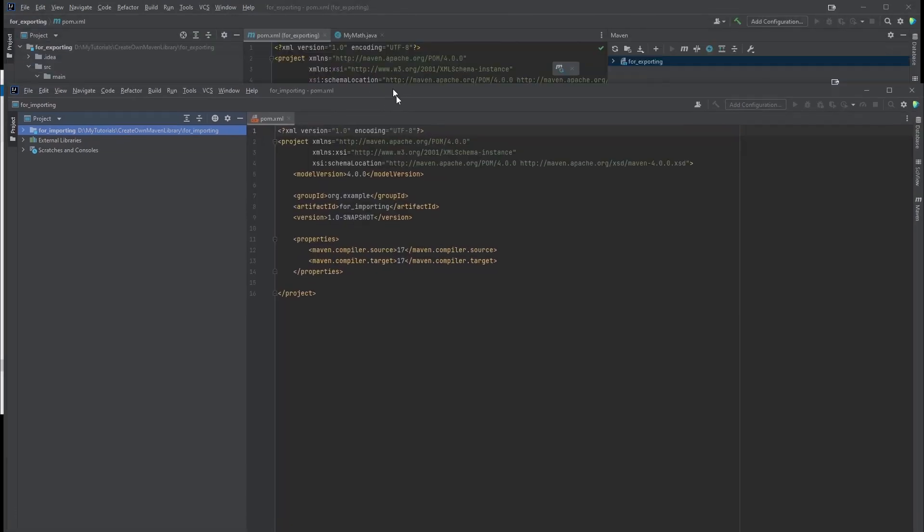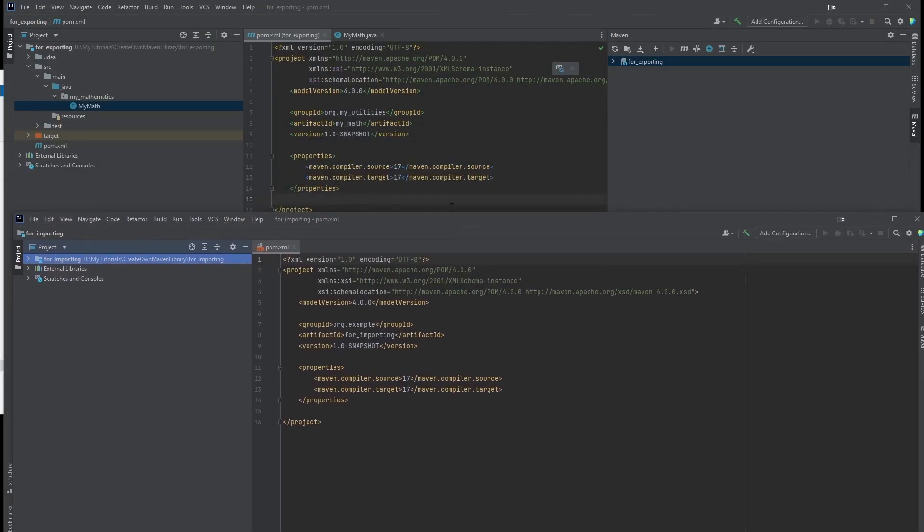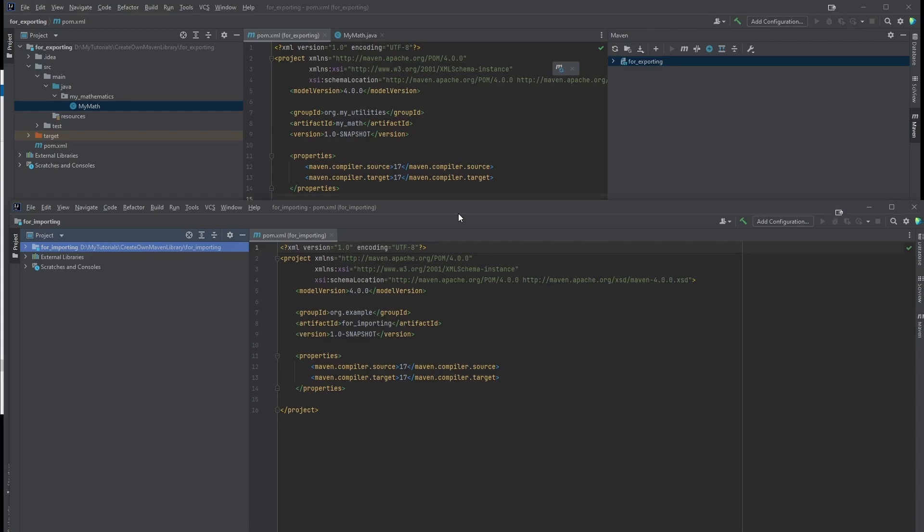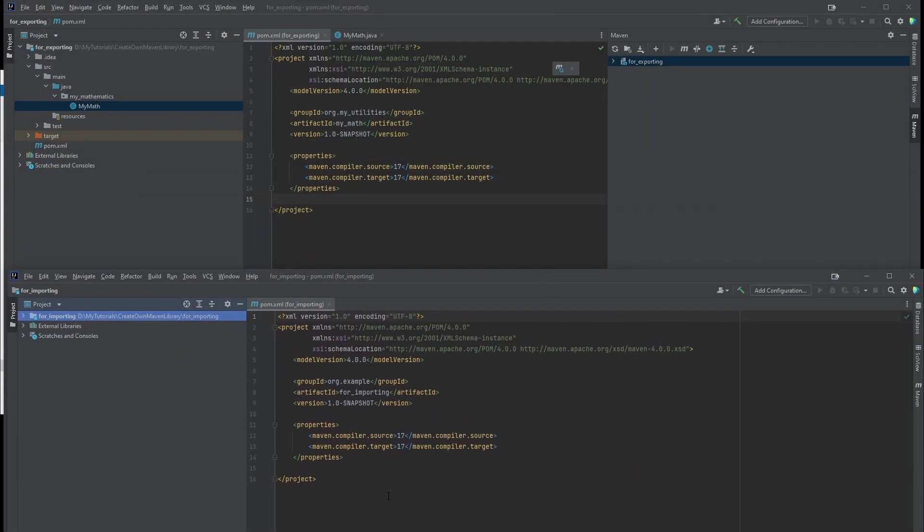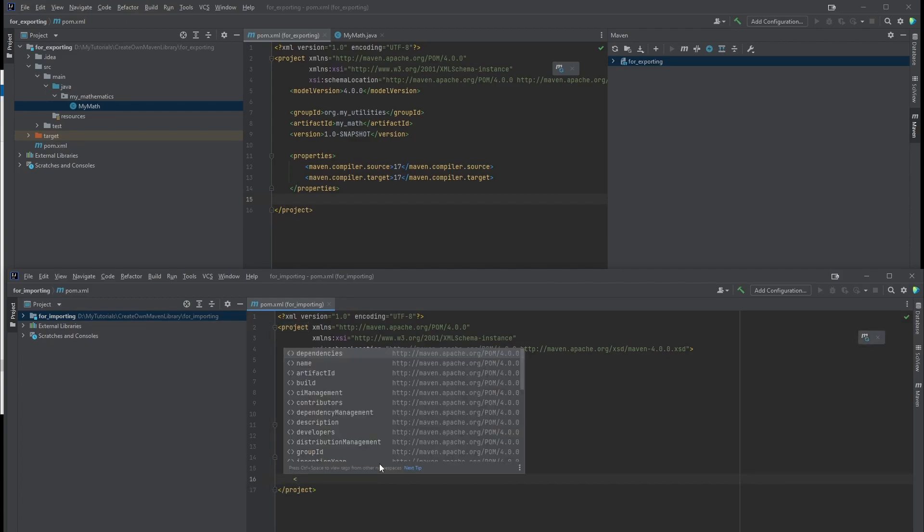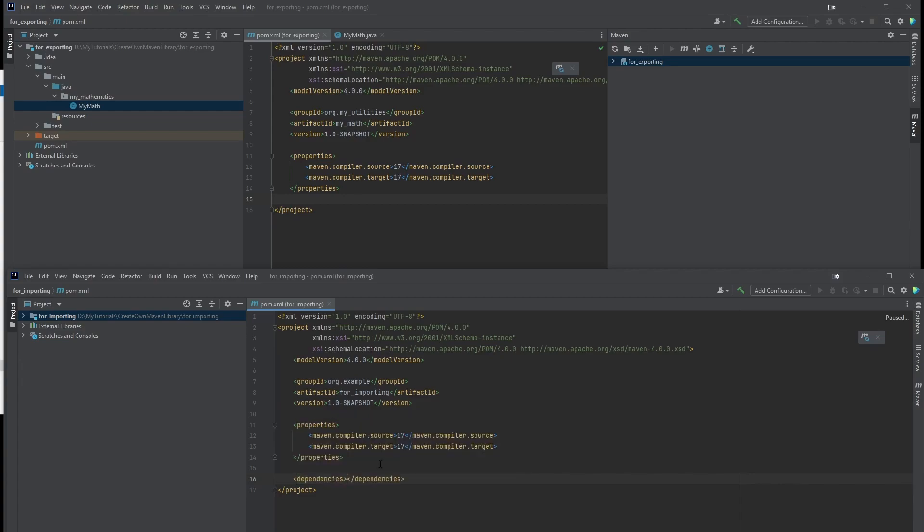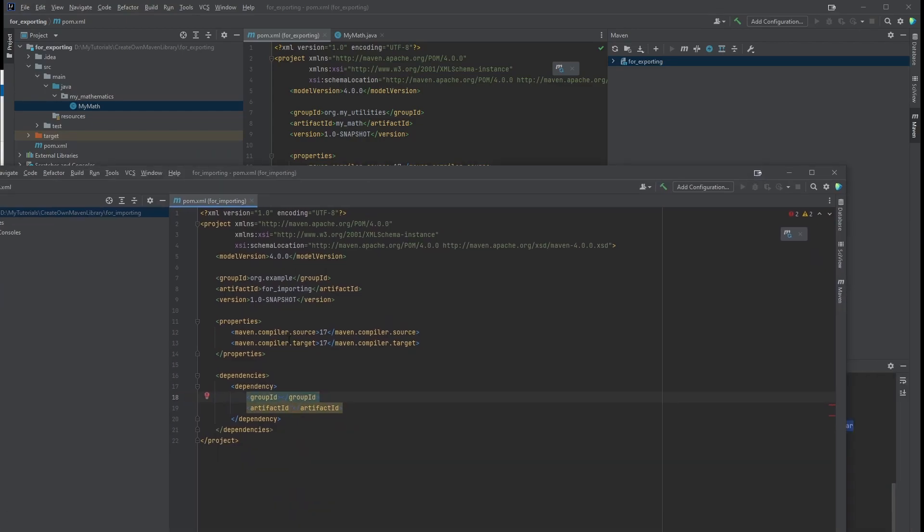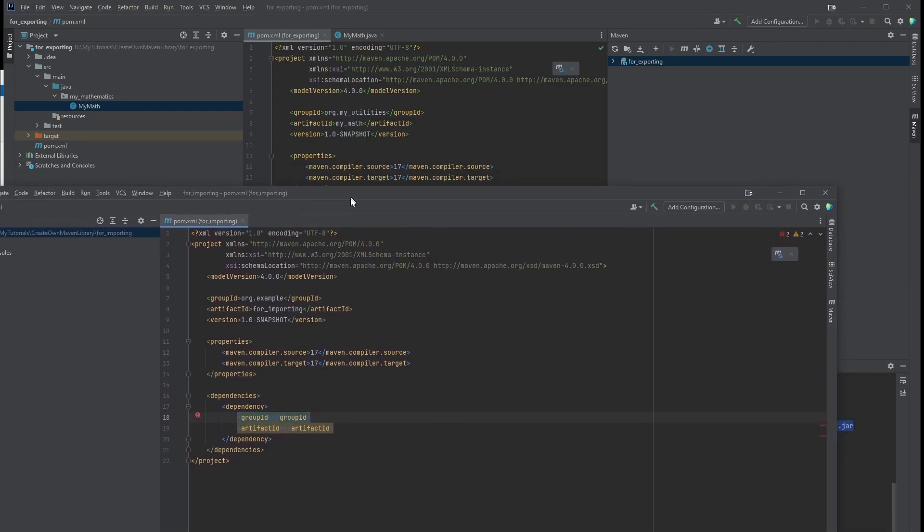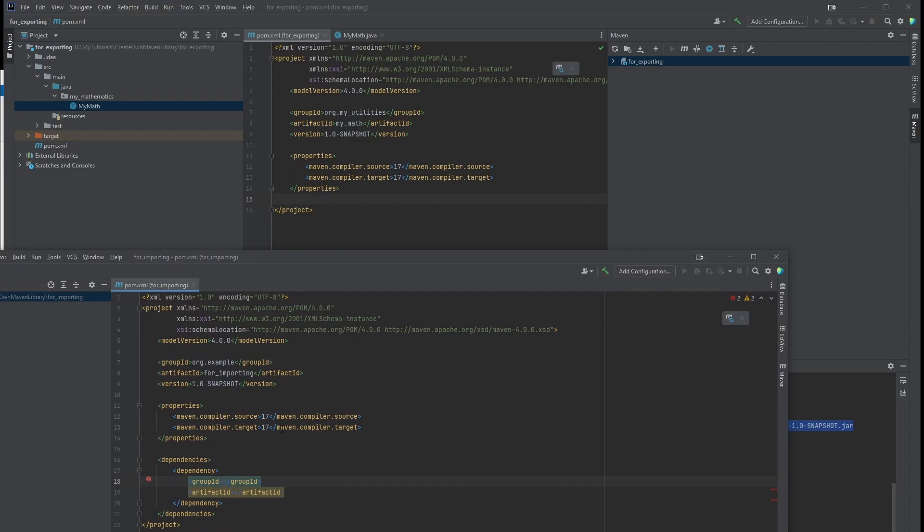This project, I'm going to use the previous project as a library, as a dependency for this one. So under your pom.xml, create a new tag called dependencies, and another tag called dependency. It automatically generates these two tags, group ID and artifact ID. So you just need to follow the exact same naming as the previous project.